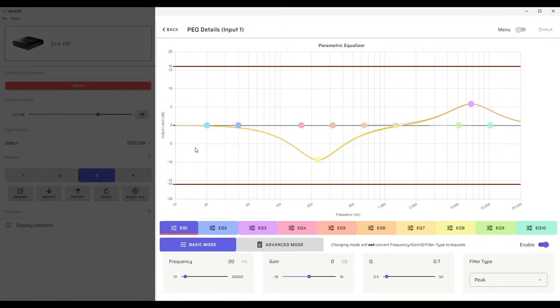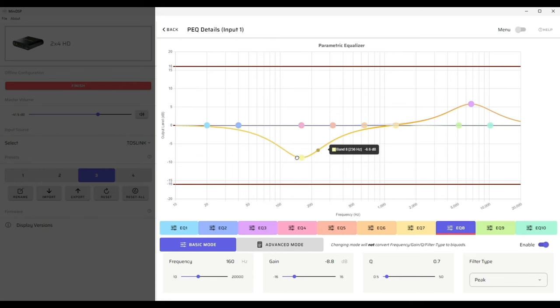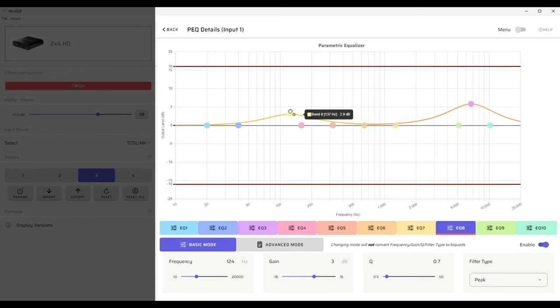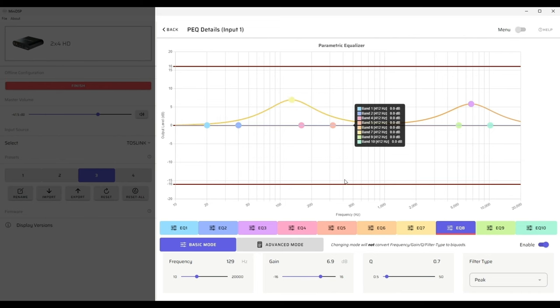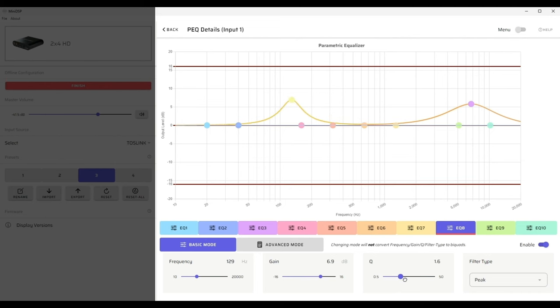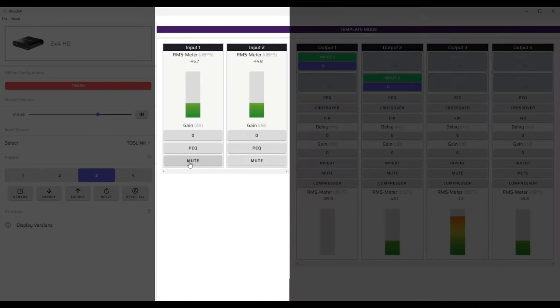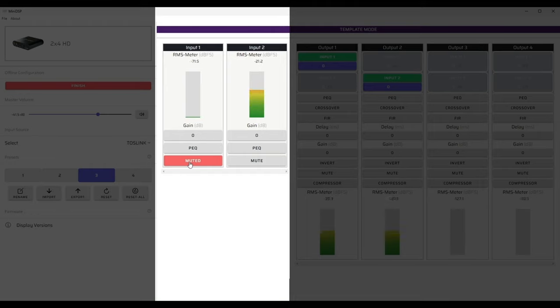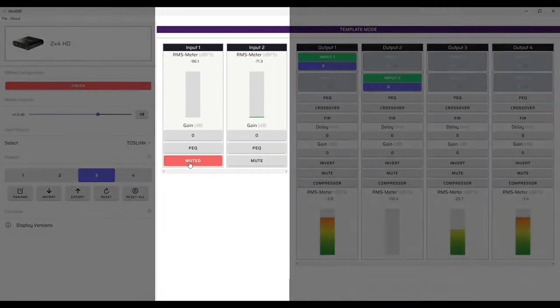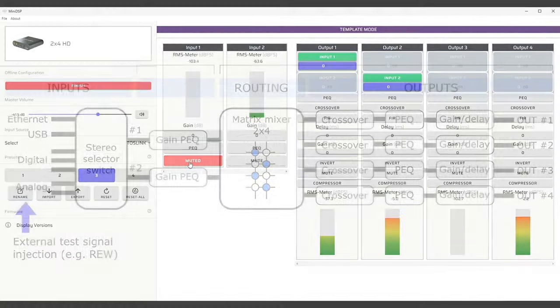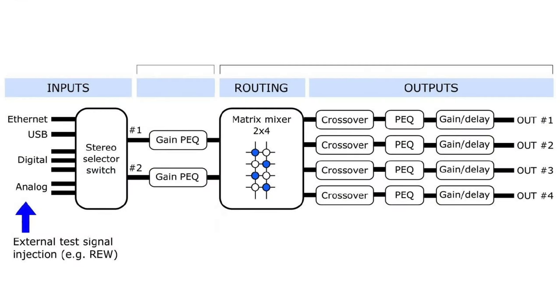The next section is the two input parametric equalizers that the user has complete control over. You've got 10 bands. You can adjust frequency, gain, and Q across 10 different filters. Finally, there's a mute function. This might be used in the case of a 1 to 4 subwoofer driver where you only have one input channel. The center block in device console is represented here in these two cells gain and PEQ of the functional block diagram.